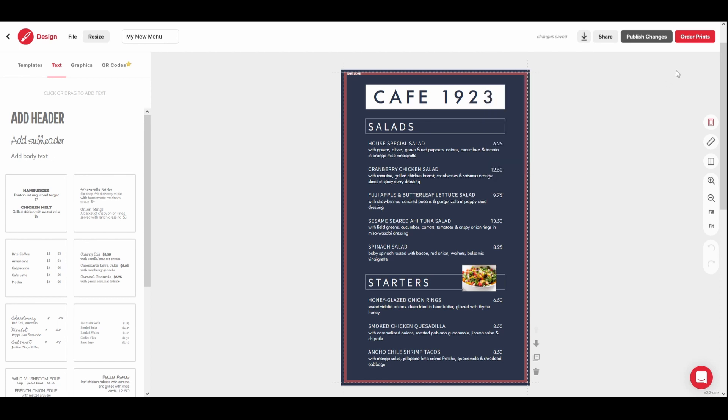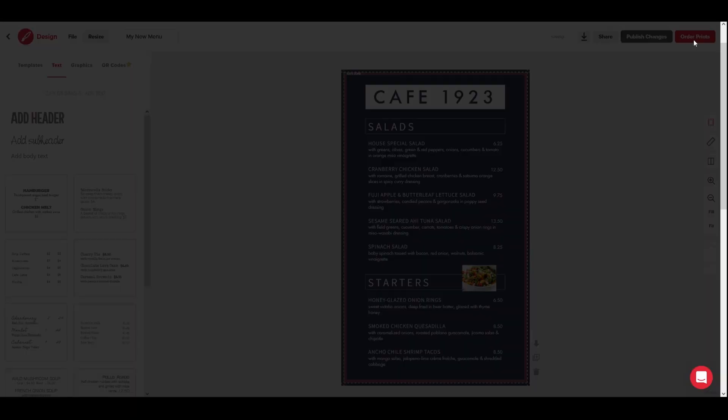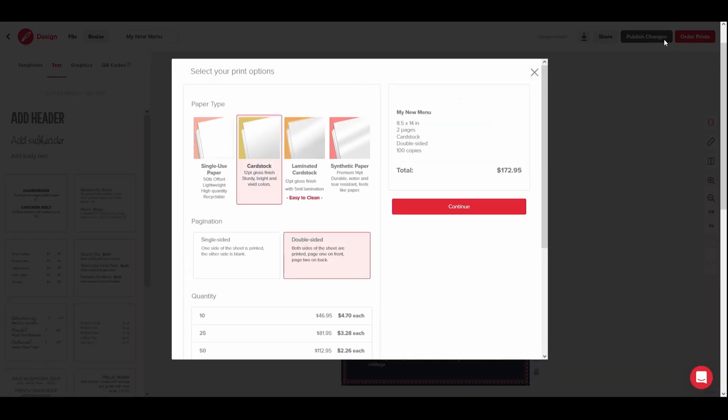You can also order your menu and marketing designs through our professional printing service by clicking the Order Prints button. We offer a variety of printed product sizes, paper types, and quantities to meet your needs.